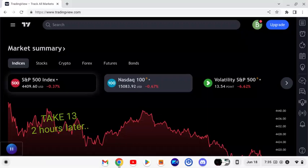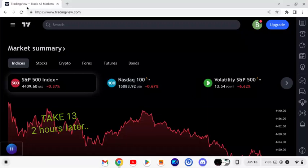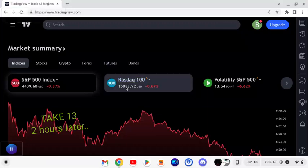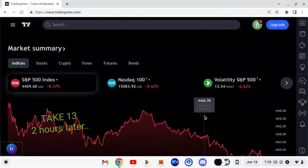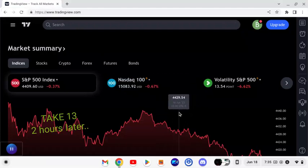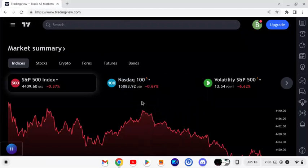What is going on everybody, this is Trader Josh and I'm here today to talk to you guys about how I used TradingView to track all markets. But before I get started with this video I want to let you guys know that God loves you all — yes he does — and God just wants you to love yourself.